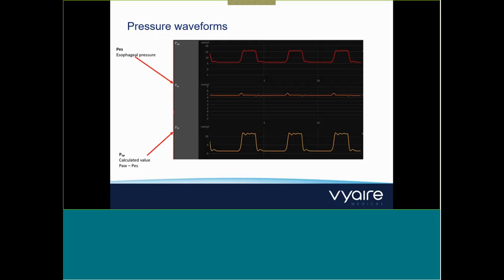For your waveforms, here you see the three key waveform parameters. Whereas you're used to seeing a pressure-flow-volume waveform, you'll want to set it up to see airway pressure, esophageal pressure, and your resultant transpulmonary pressure. Remember that PTP is a calculated parameter, whereas esophageal pressure is monitored. Airway pressure minus esophageal pressure gives you PTP — essentially A minus B gives you C.